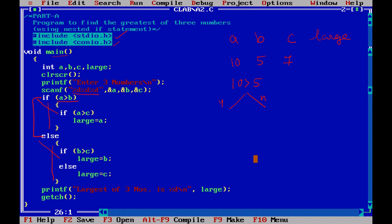Then I will check a and c. So what is a? 10. So I will say whether 10 is greater than 7. Is it greater than 7? 10 is greater than 7? Here also two chances are there. Yes and no. So is it yes? If it is yes we say large is equal to 10. Yes our largest is equal to 10. So it is working fine if a is larger.